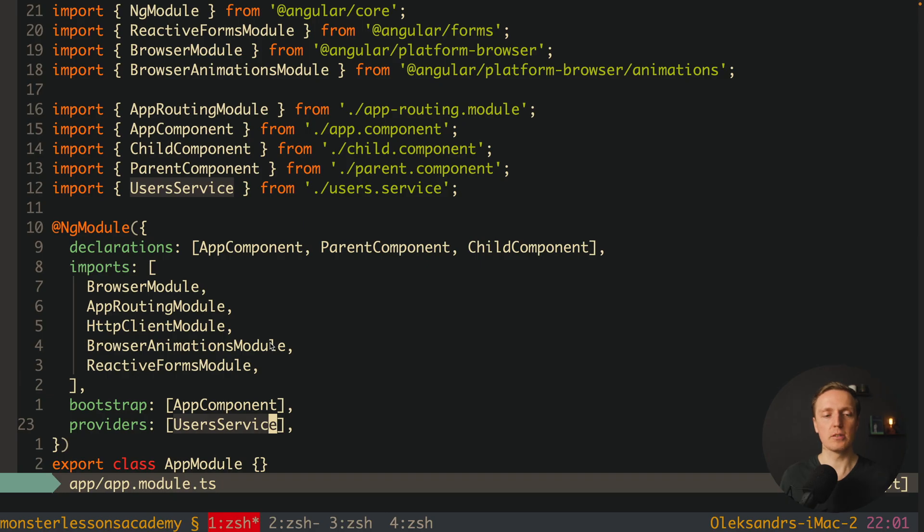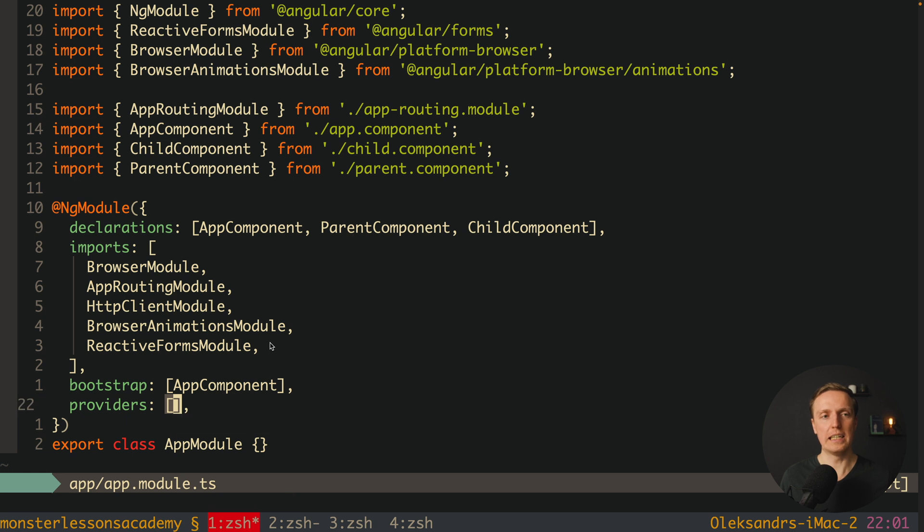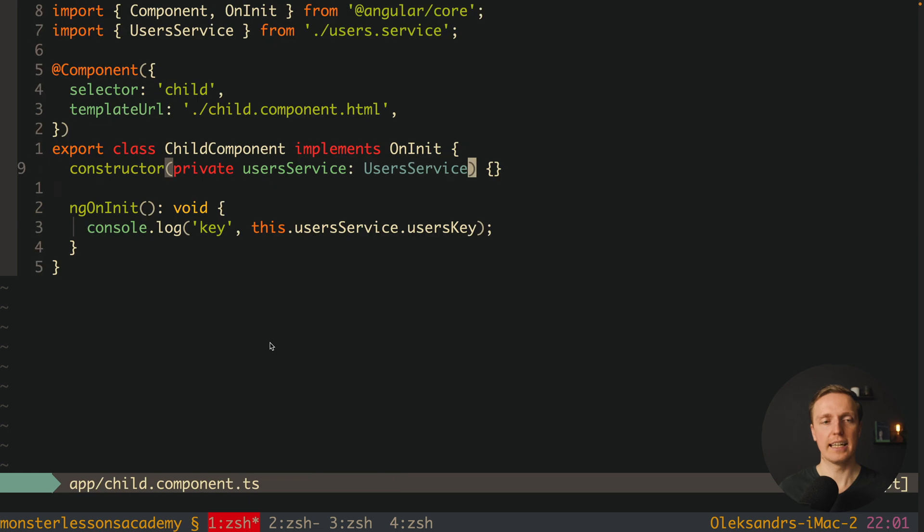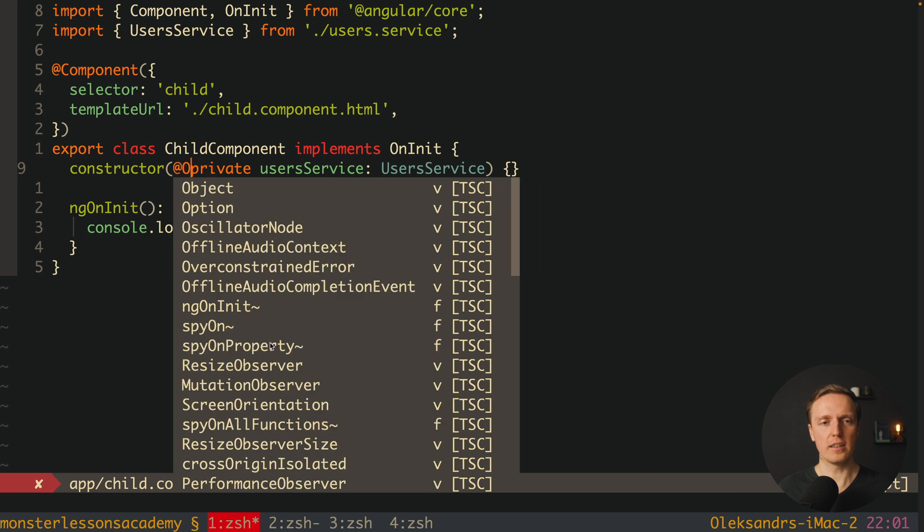But we can do it differently. We can remove here userService from our module. And we can say that this service for us is optional. This is why here inside our constructor we can write before word private, @optional and round brackets.